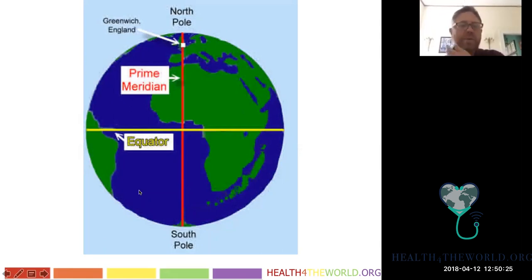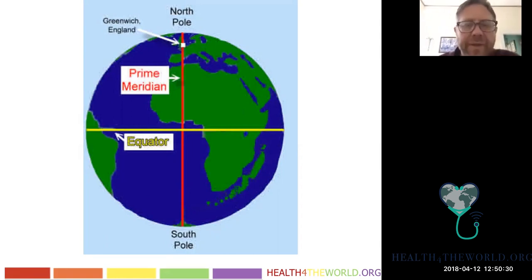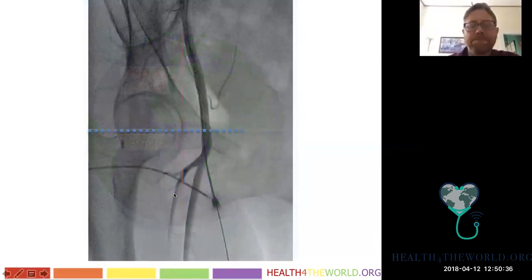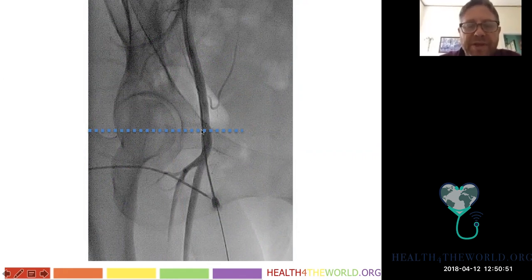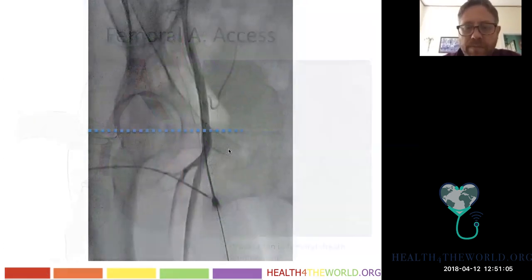Here's the common femoral artery, the equator of the femoral head, the superficial femoral artery, and the profunda. We've obliqued the patient slightly so we're not directly over the femoral head. We've entered somewhere below the equator — that's satisfactory. This is the inferior epigastric artery and this is the deep circumflex iliac artery visible here.